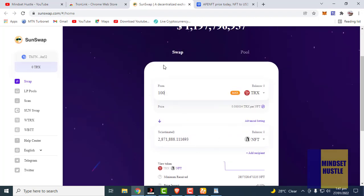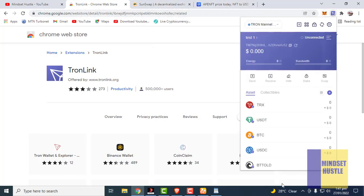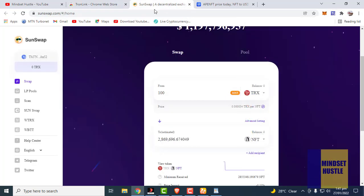So this is how you add TronLink from the Chrome Web Store to your browser, create your wallet, and swap your tokens on the Sun Swap platform.